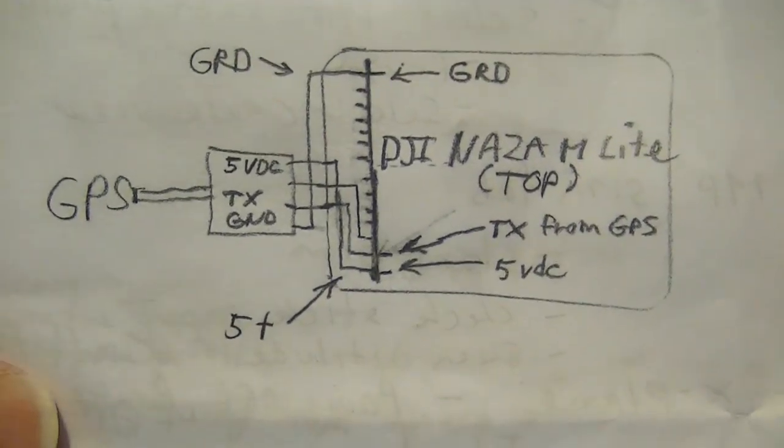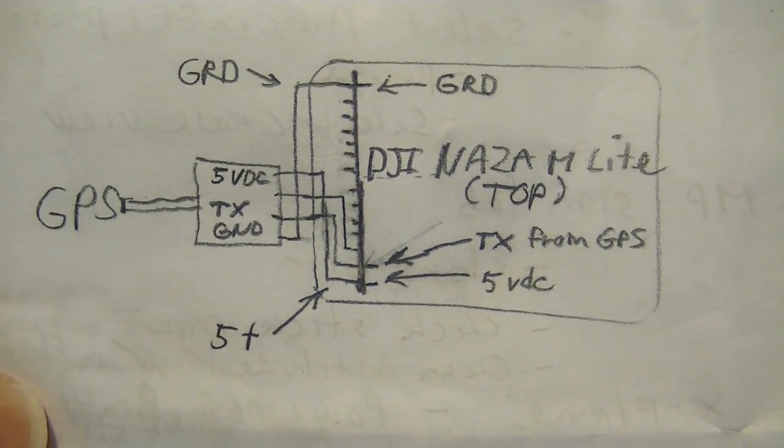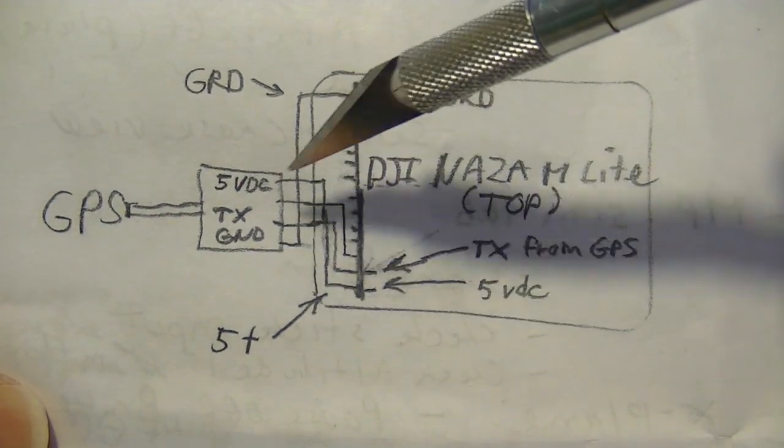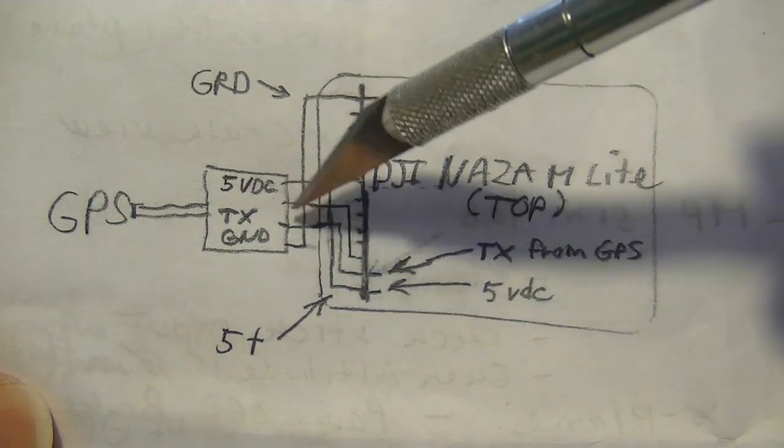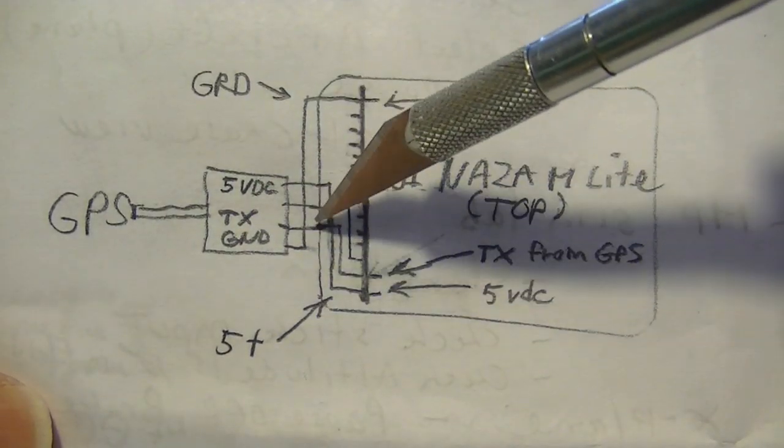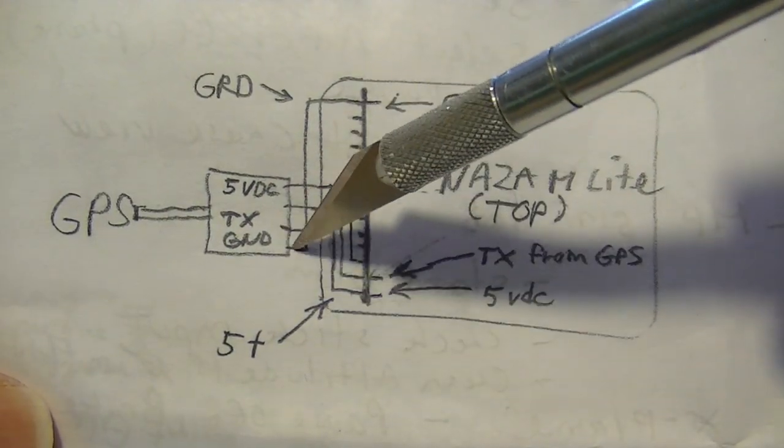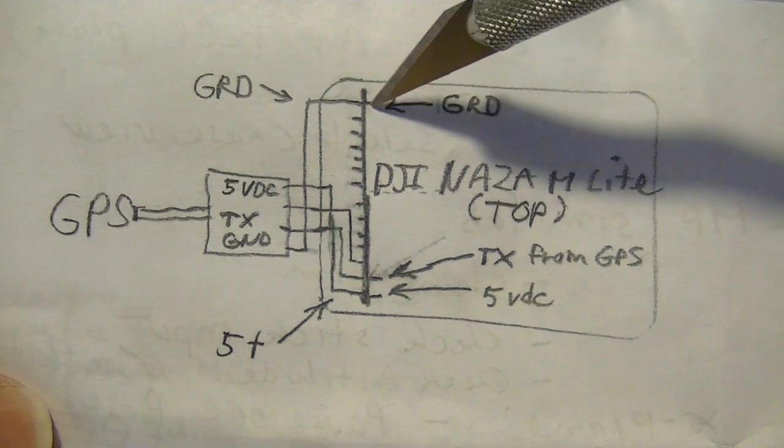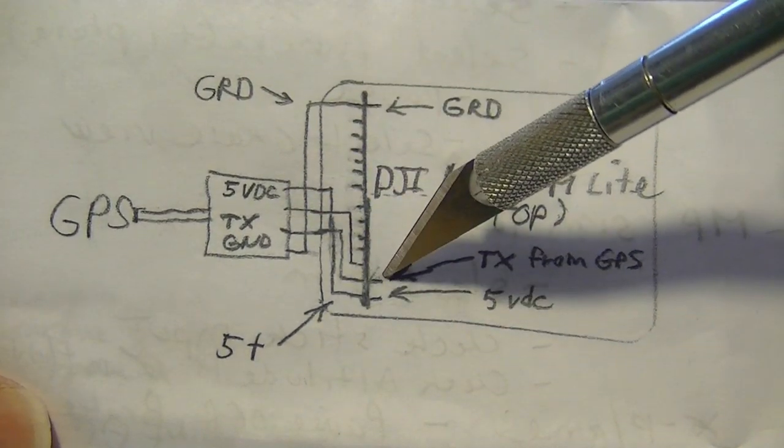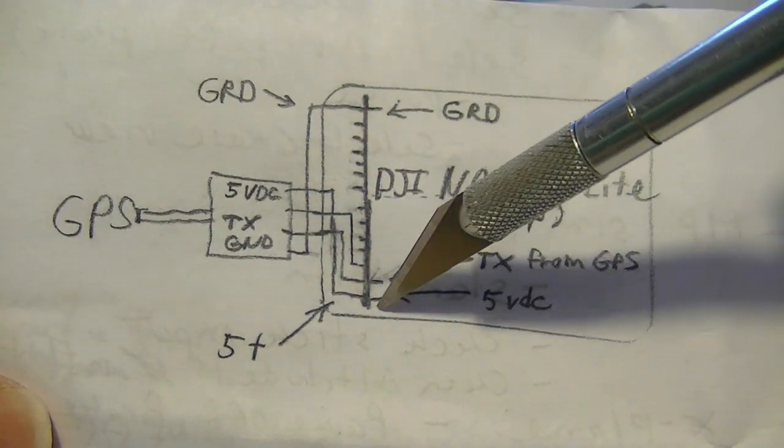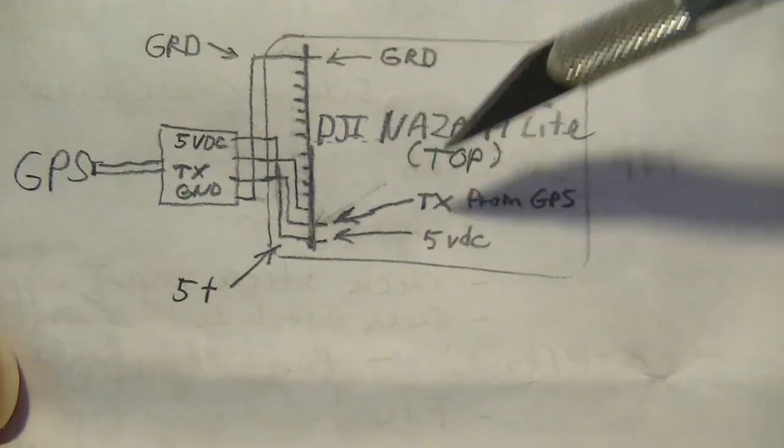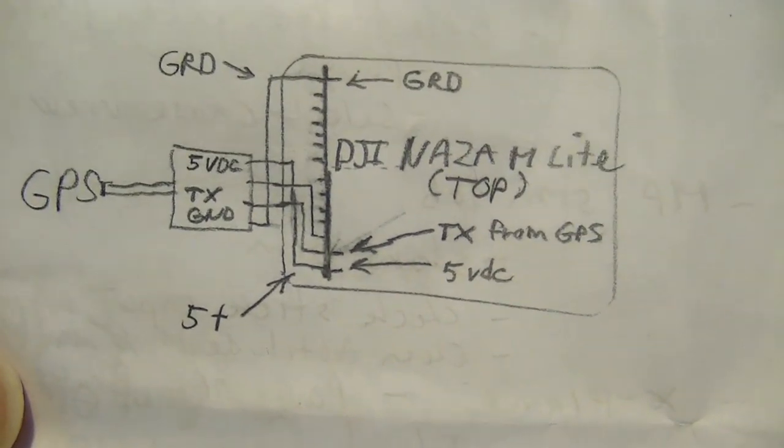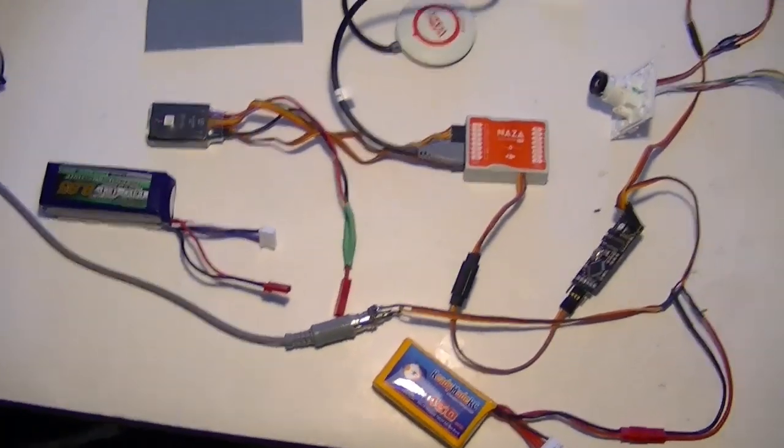So one more time here is the schematic. And this just represents the GPS plug where it plugs in and where the wires actually go. So the ground goes up here. The TX goes to this second pin. And the 5 volts goes to this first pin. And this is the NAZA N Lite of course. Okay now for the test.